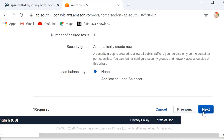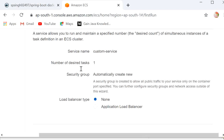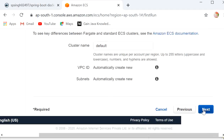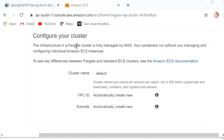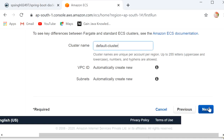Here we can see Define Your Service. We don't need to select anything special here. It's asking for load balancer type — since our application is just a simple application I am selecting None. Click Next. Now we need to configure the cluster. We can choose the default cluster. I will use the default cluster and click Next.